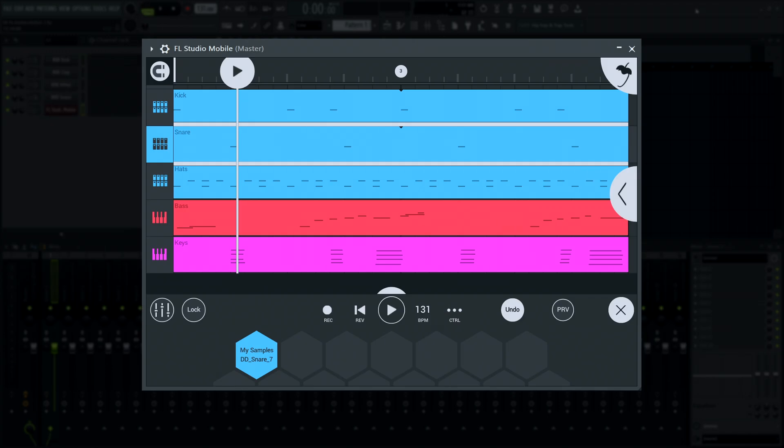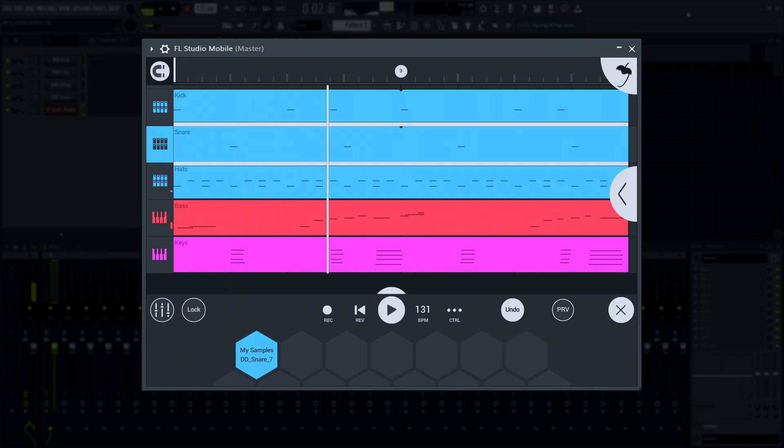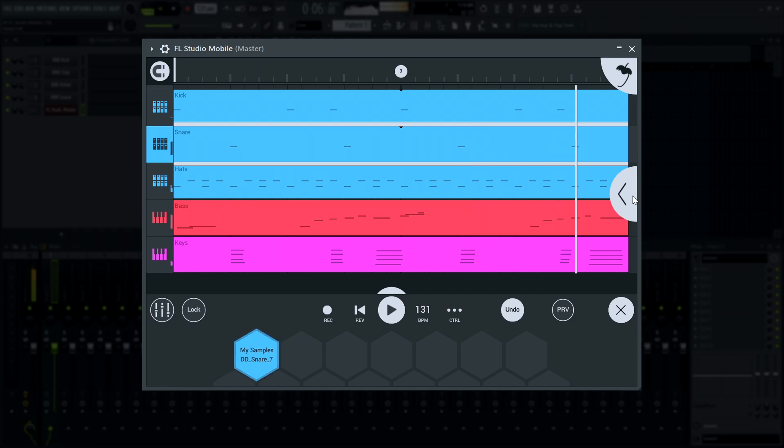FL Studio Mobile has been updated to version 3.5, including an improved sampler, a new gate plugin, and more.